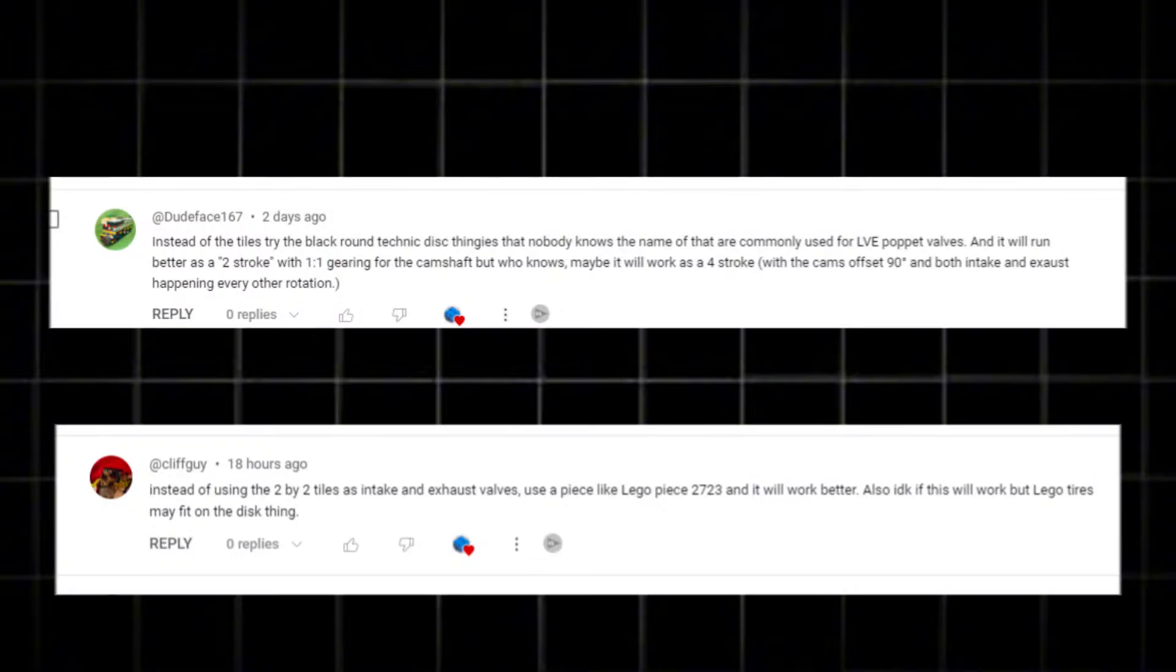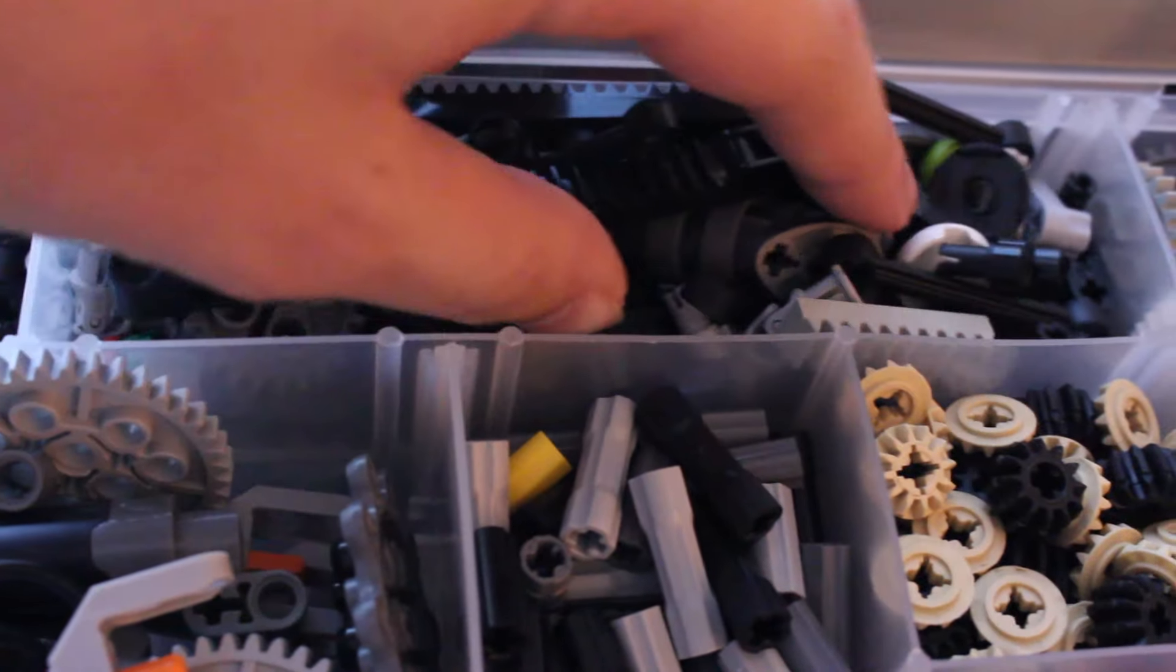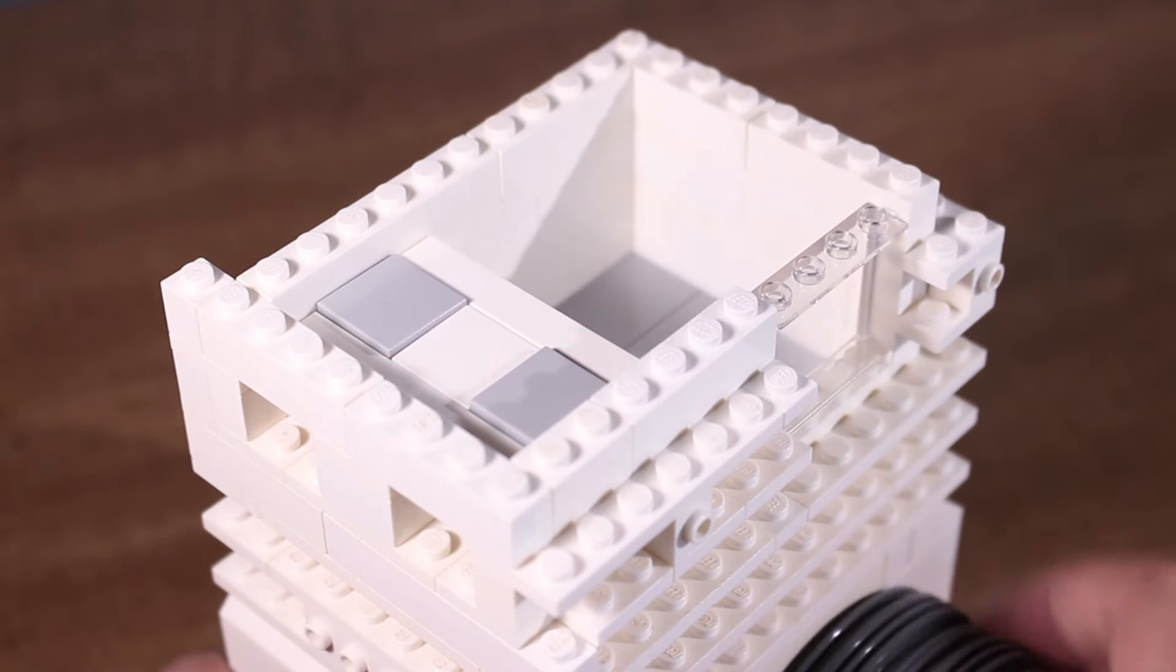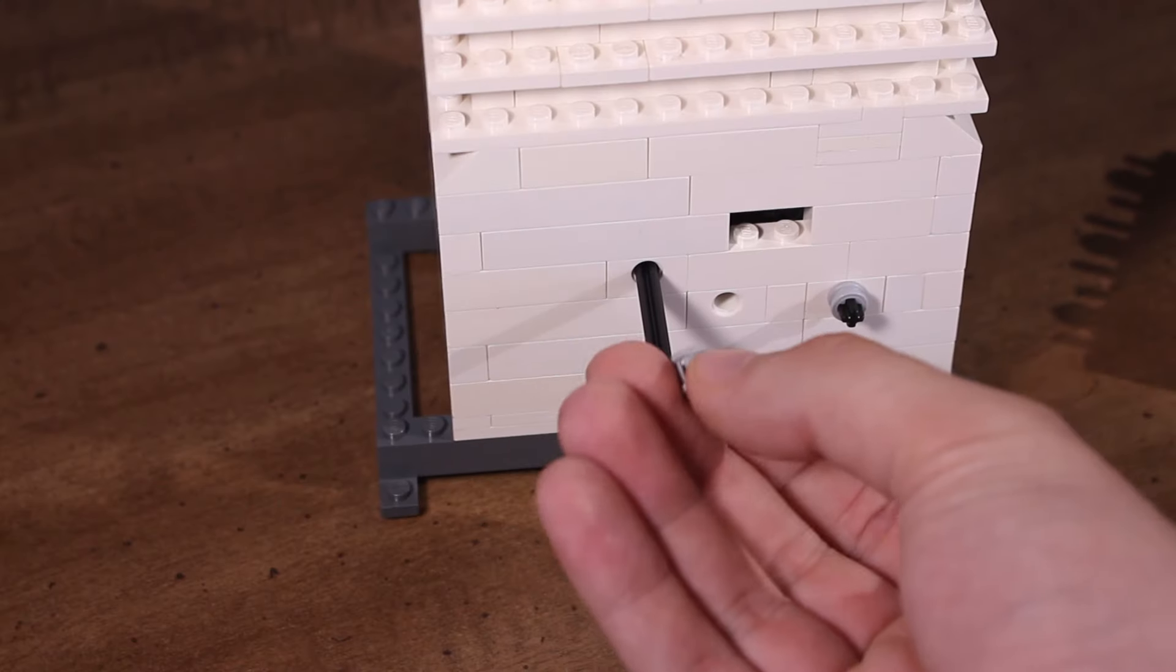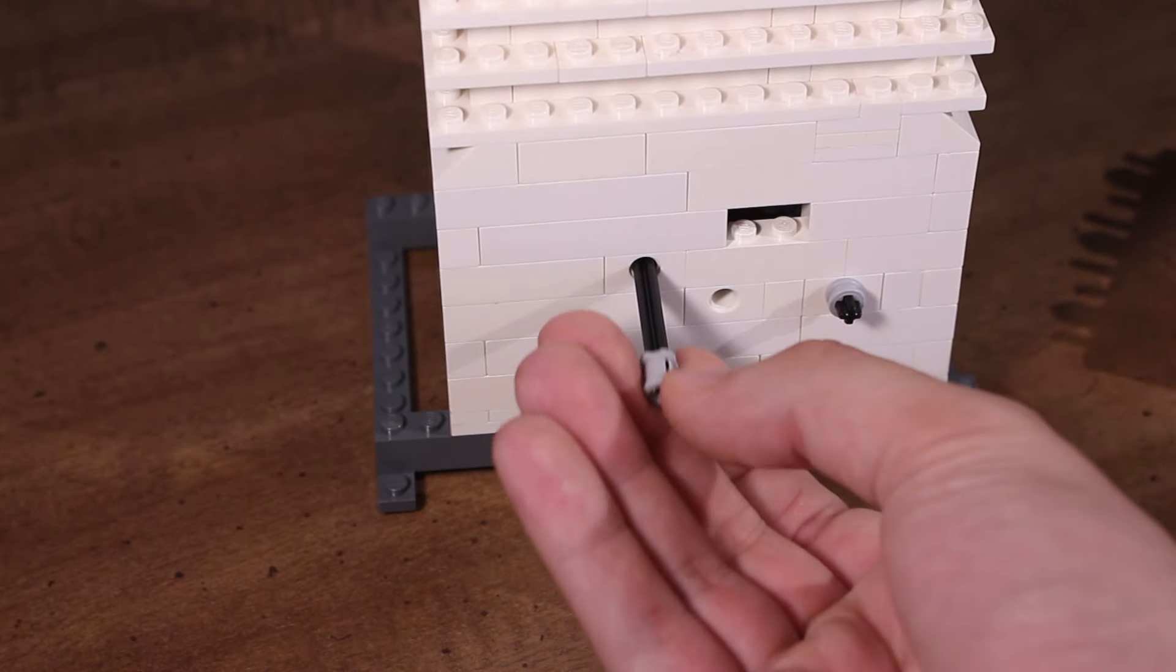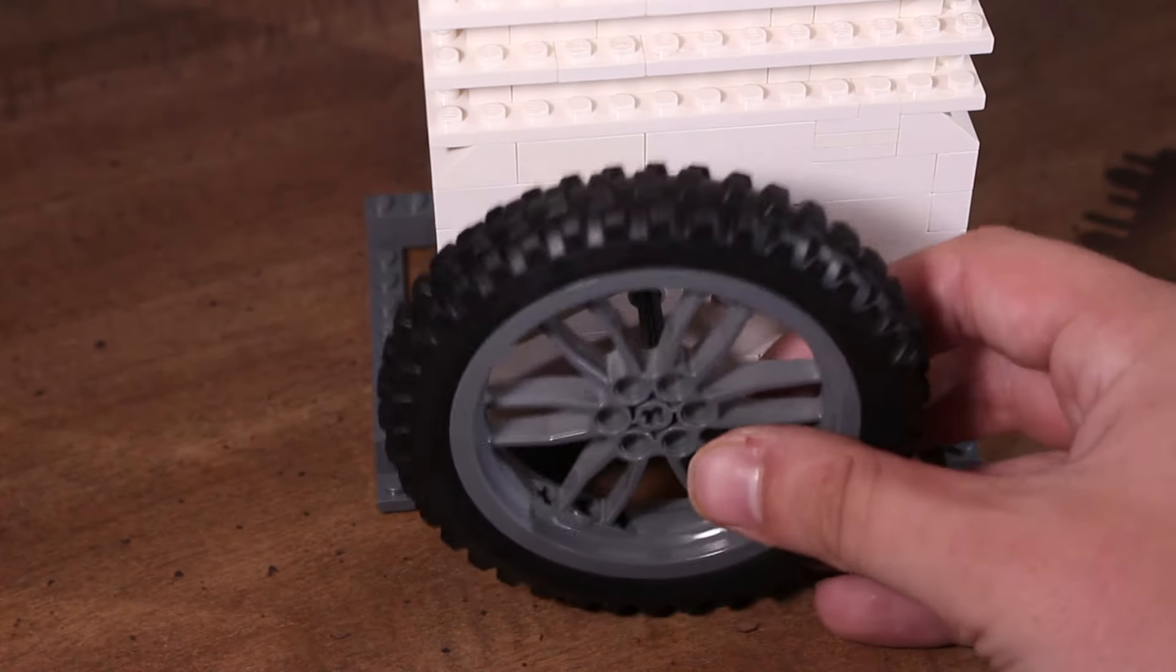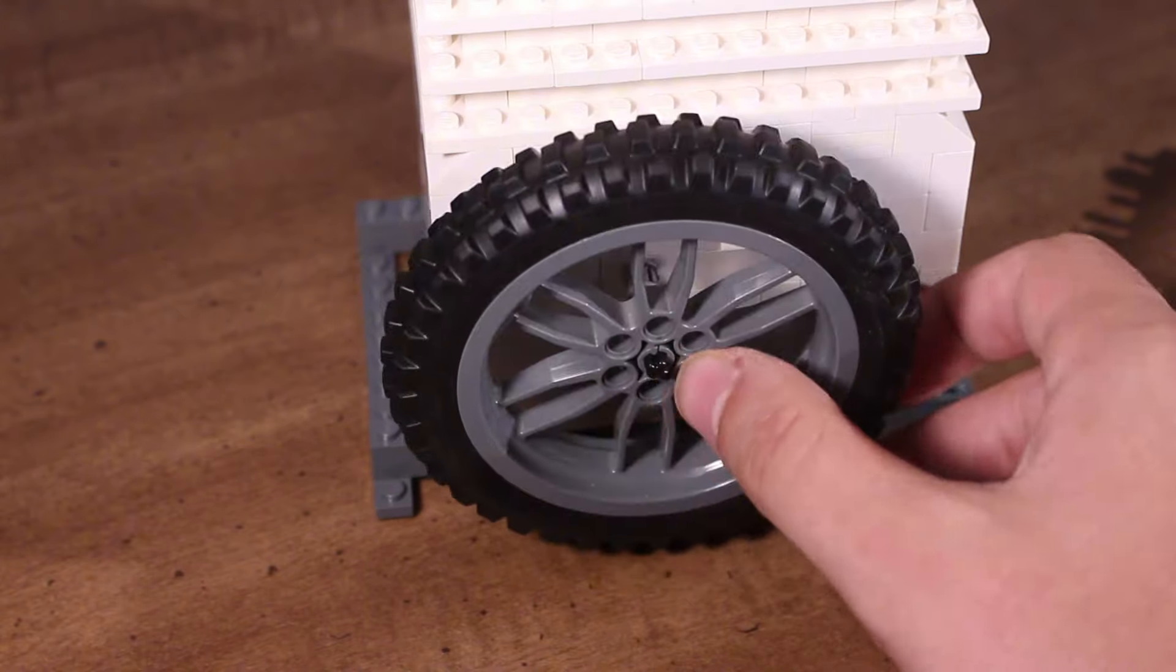A couple of people told me to use these Lego Technic discs for the valves. However, I don't have any of those, so I'm just going to stick with the 2x2 tiles I have now. Another thing people told me was that the original flywheel with the addition of an exhaust valve should be enough to keep the engine running, so I decided to put it back on.